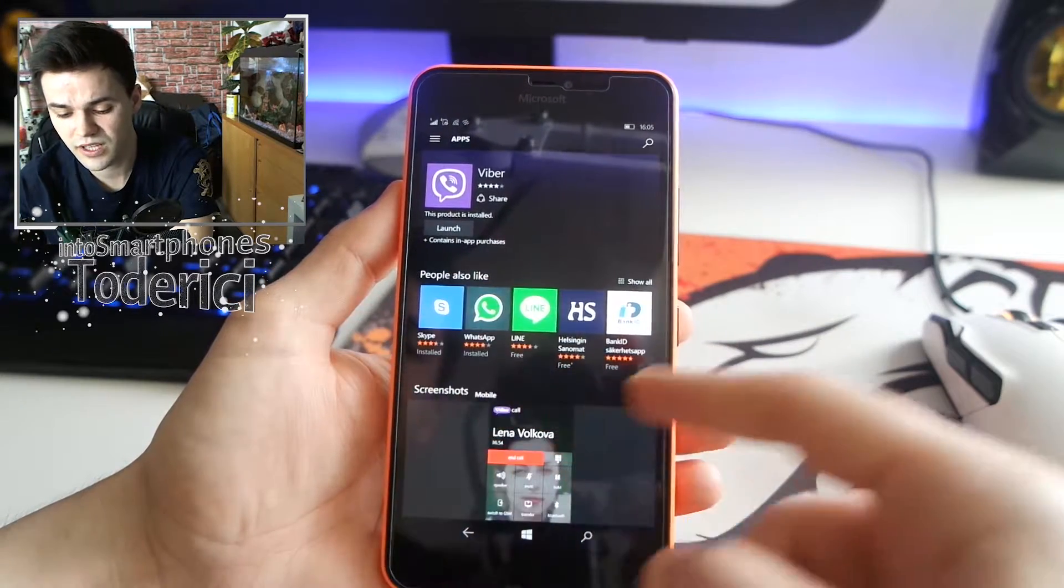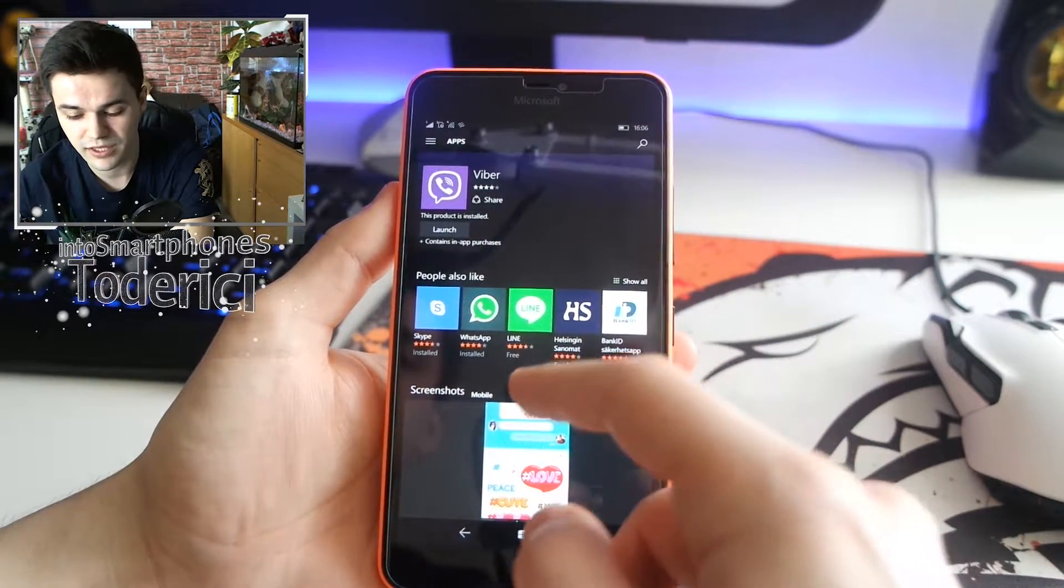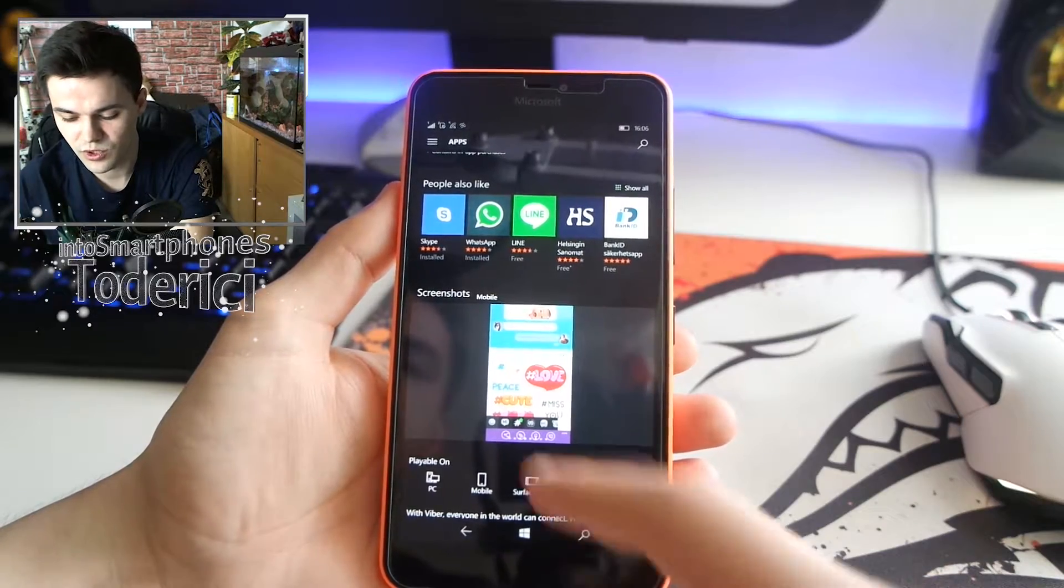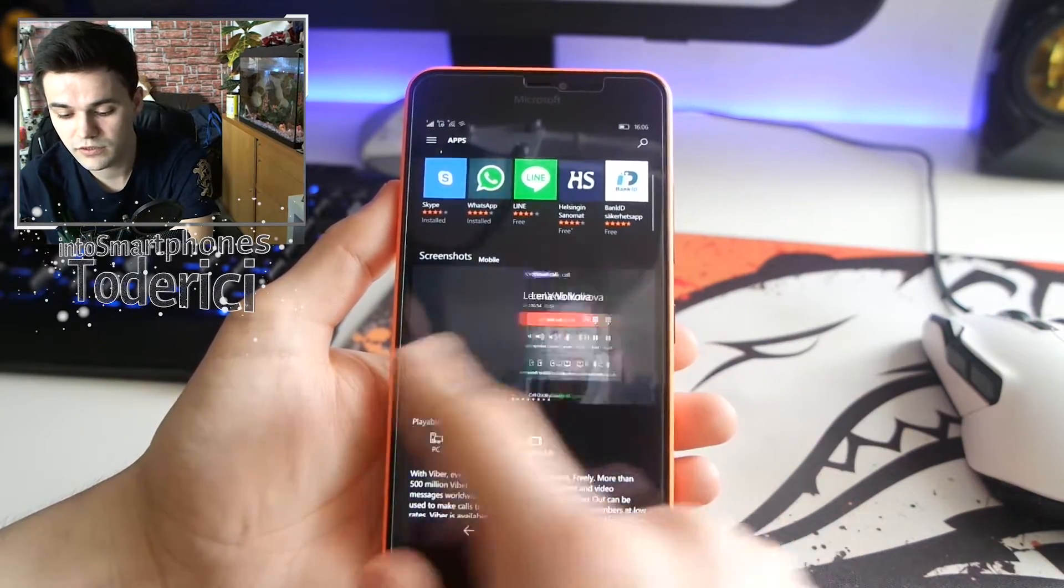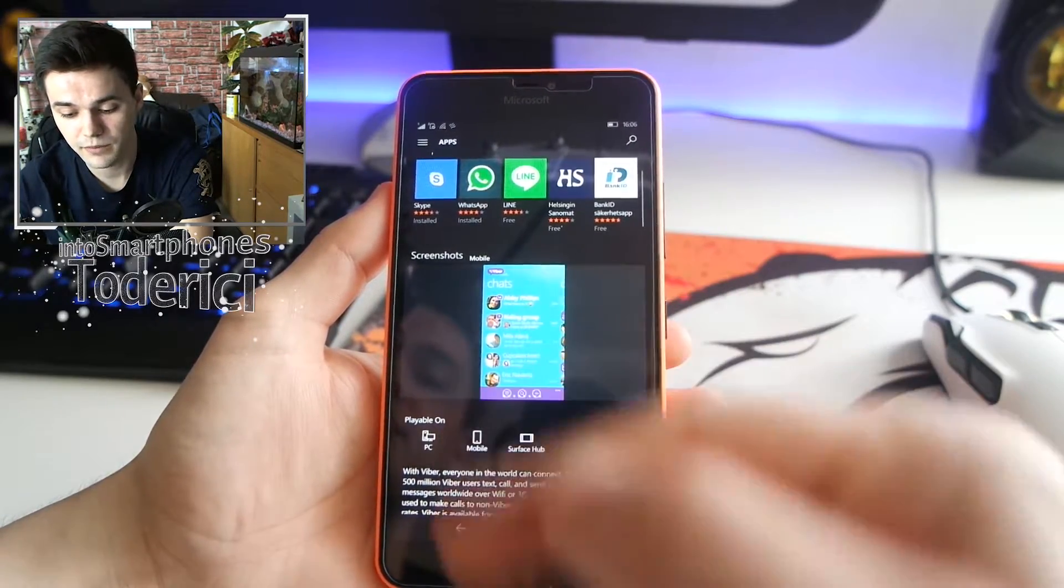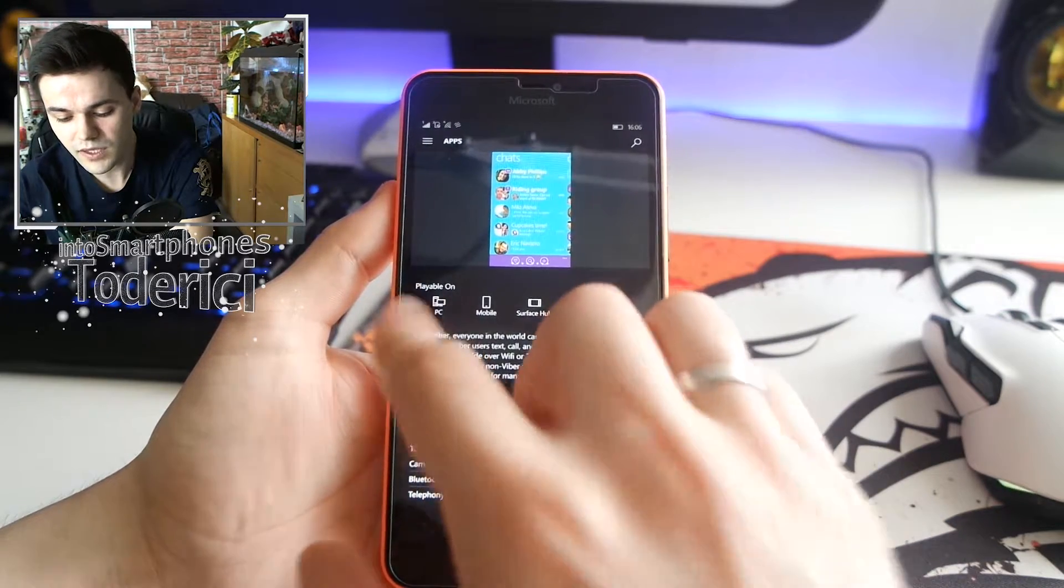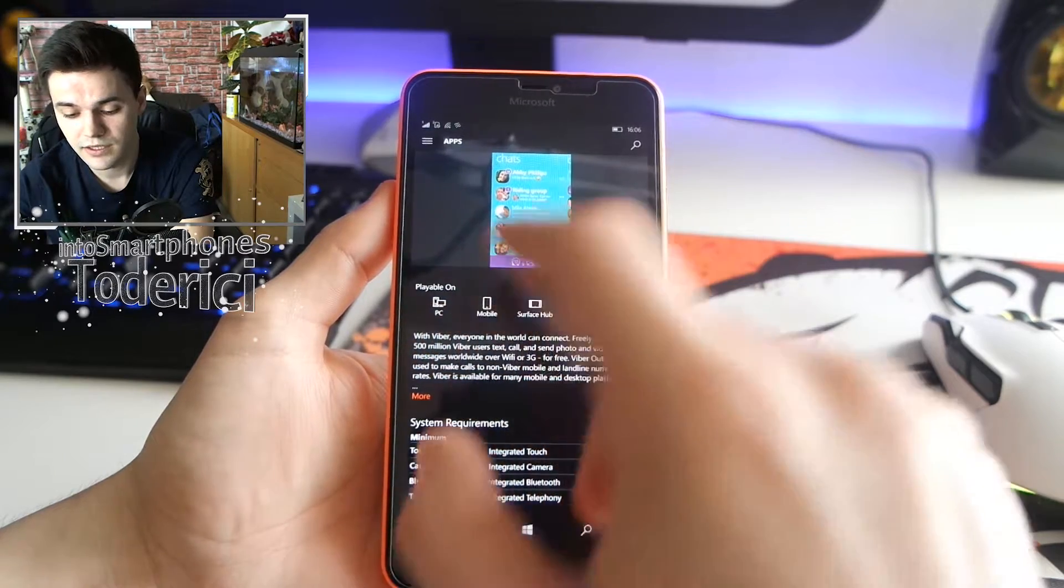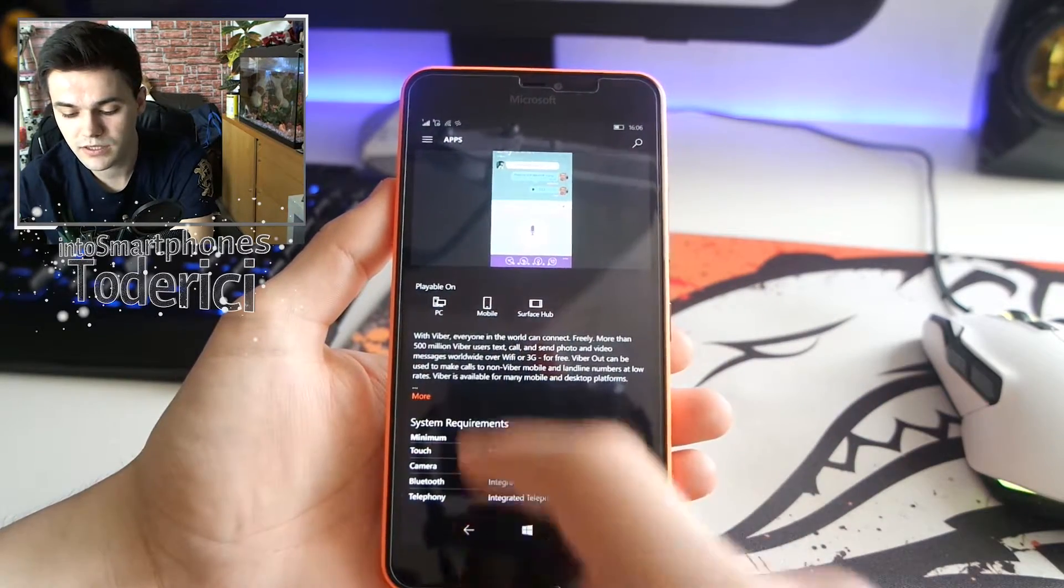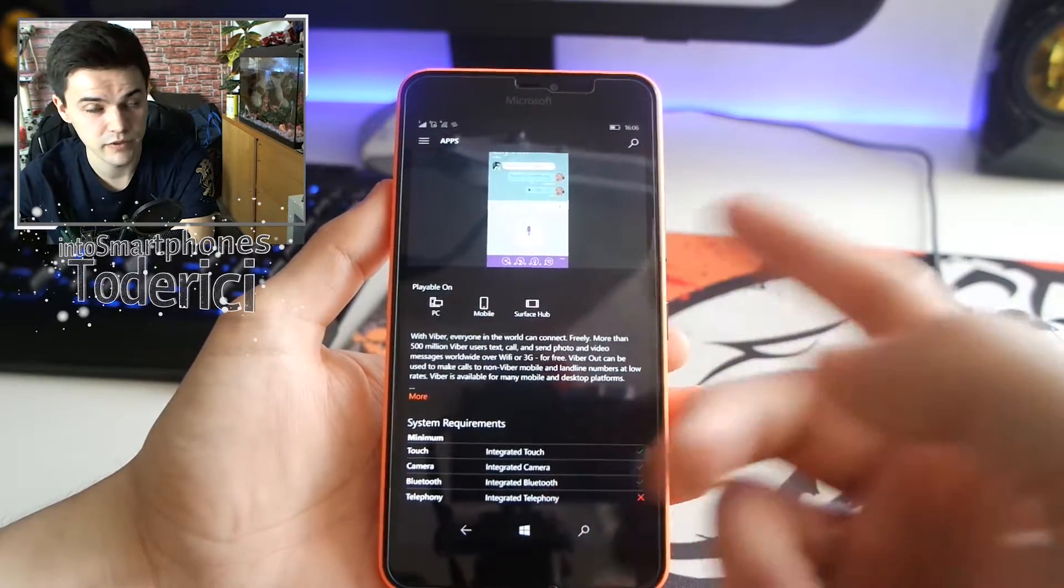Then here it shows some applications like 'people also like' - they want to give you more applications. Then here it shows the screenshots of the application, which is really fast to scroll. Under that it shows 'playable on,' and this means that this application is available on PCs, mobile, surface hub, and if it will be available for HoloLens, for example, it would be also here.